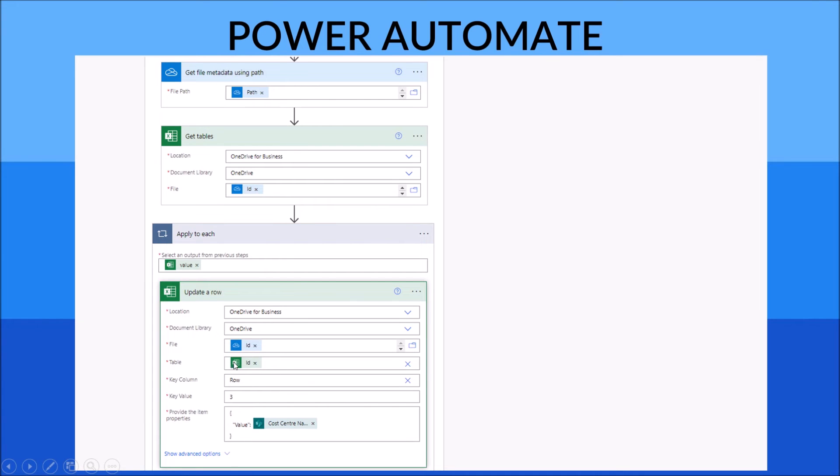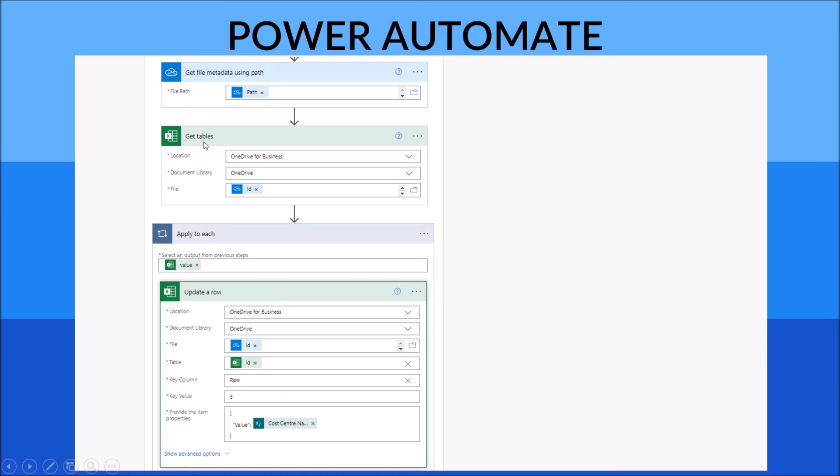Once you do that, 'Apply to each' will automatically appear for you because you might have a few tables in the 'Get tables'.